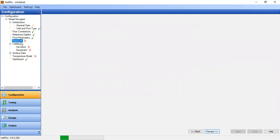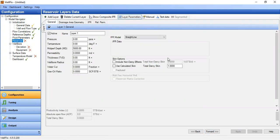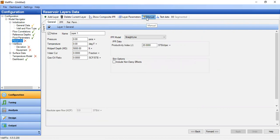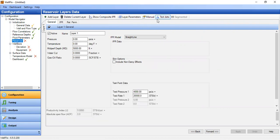Now we will go to reservoir section. We are now in reservoir layers data. We will generate the IPR in this section. We can do IPR generation using layer parameters, manual, or based on testing data. In our case we will select manual.